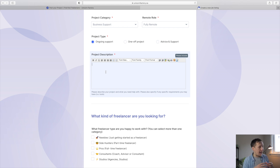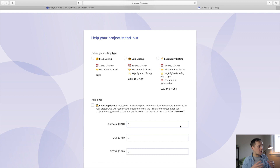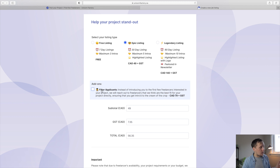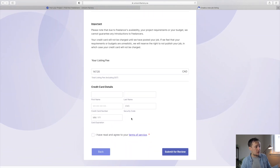JotForm also breaks the form into different stages, which makes the process of filling it out a lot more digestible. They have a rich text editor, which allows clients to add bold text, images, and links — something I couldn't do inside of Webflow forms. The one thing that really did it for me was that I can now charge clients for posting jobs to the job board. I have three different listing types with specific features, plus an add-on feature, and it automatically calculates the price. Clients just add their credit card details and payment is made directly to my Stripe account.